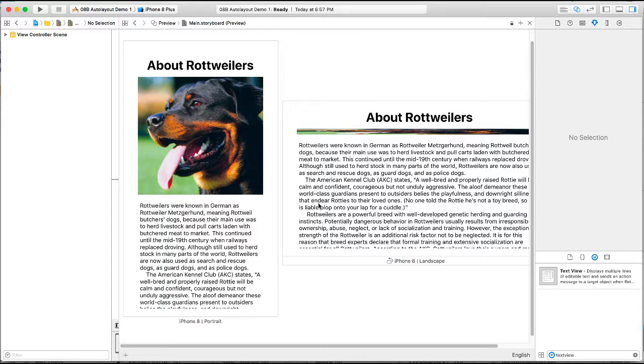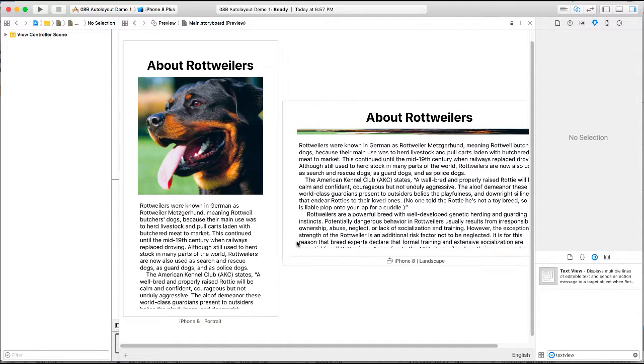We can see that basically it took our image and scrunched it up because it allowed the last object to take precedence in terms of the constraints. Usually the middle object will be the one that is compressed when we have constraints at top and bottom. So we need to be able to set up different constraints for landscape versus portrait.